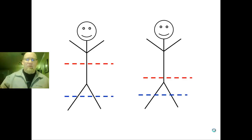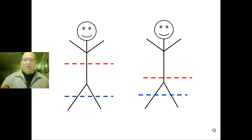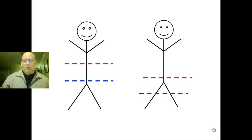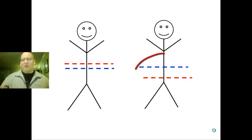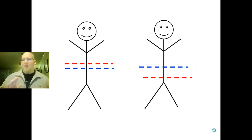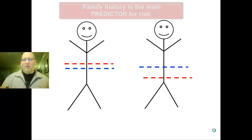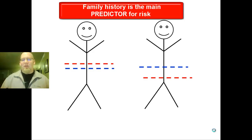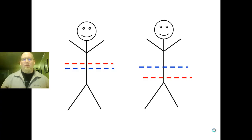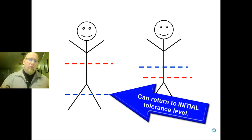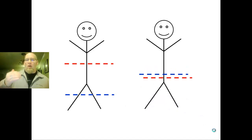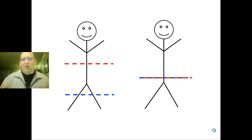Here's another scenario with two people. We see two different trigger levels, and their initial tolerance levels are close, but the person on the right has a slightly higher tolerance. As they use, their tolerance level raises close to the trigger level, and the person on the right crosses it and develops the addiction. The person on the left is in a unique situation — if something happens and they realize they need to change their behavior, maybe a DUI or other consequences, and they choose to stop using, their tolerance level will drop back down to its original initial stage.